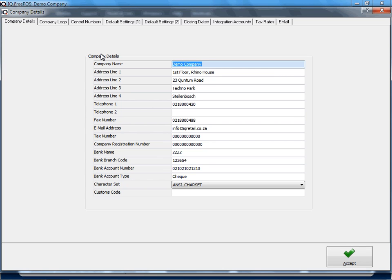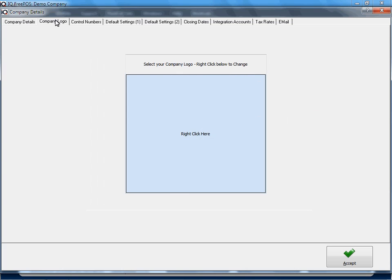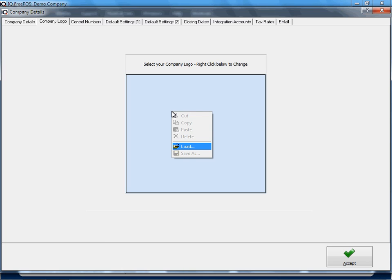Company Details, and we click on the Company Logo tab. All you have to do is right-click in this blue area and click on Load. At this stage, you have to know where your logo is stored on your computer.